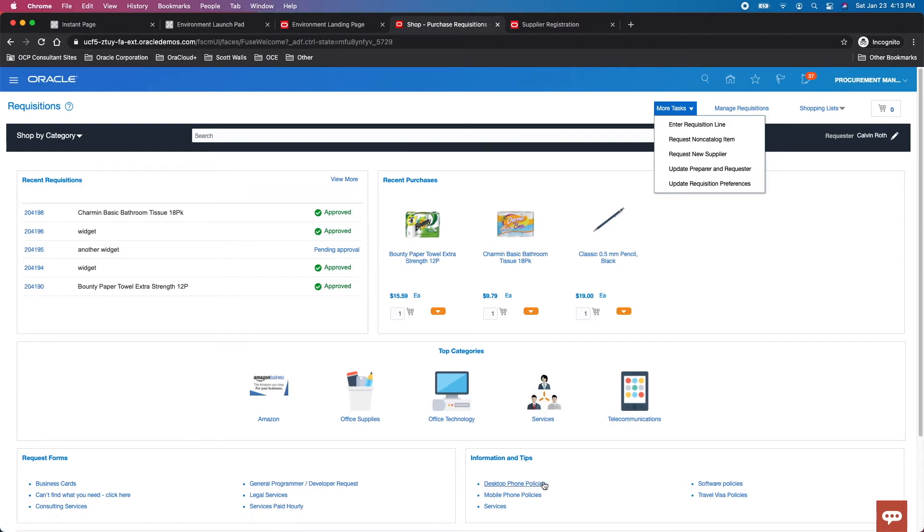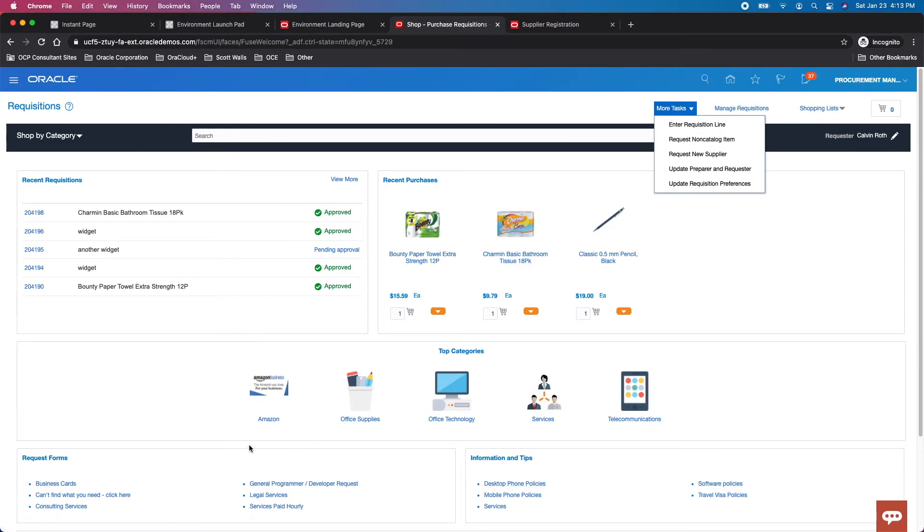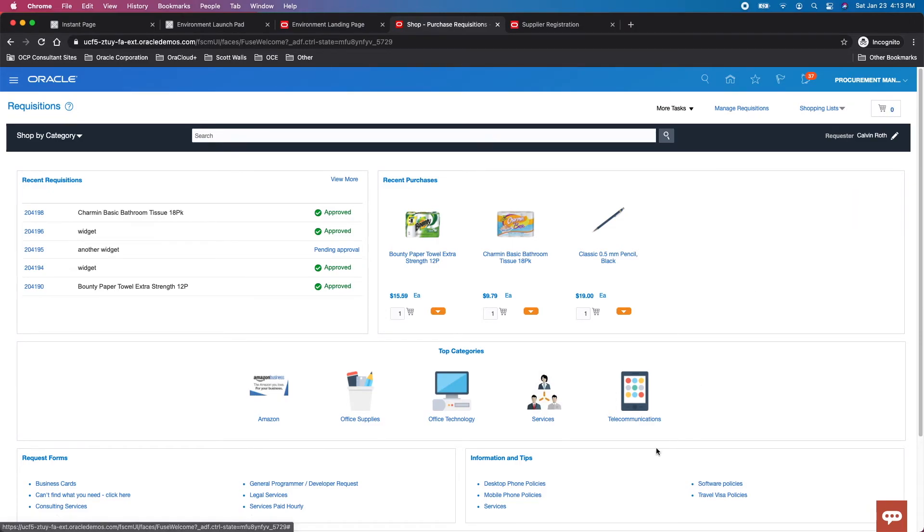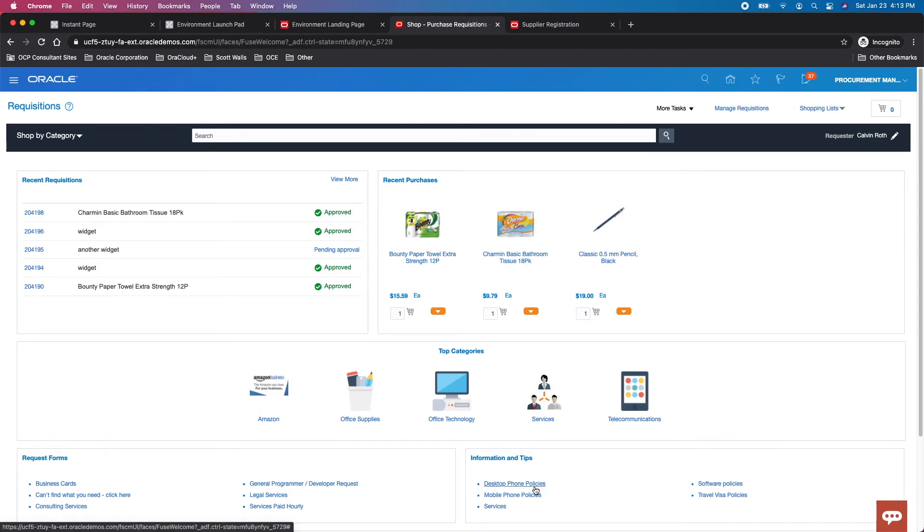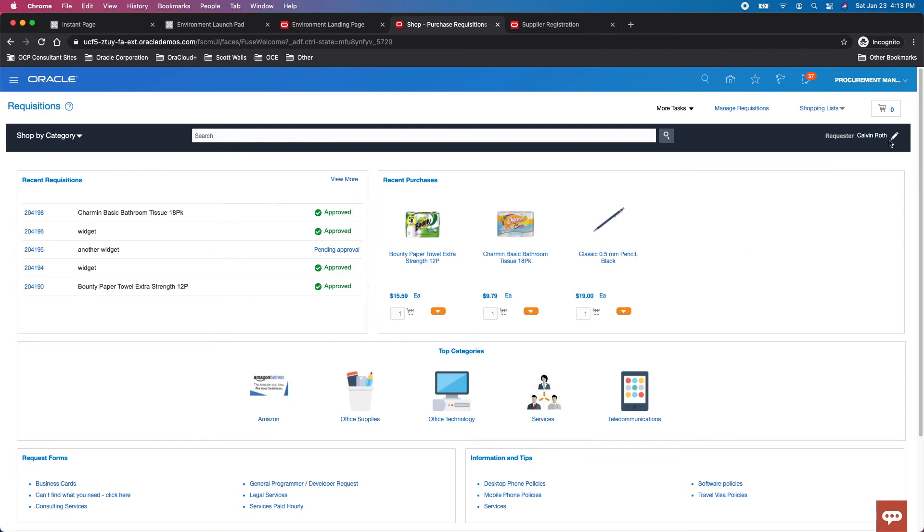Lastly, number eight is information and tips. This is the different one—all the others add lines to your cart. Information and tips is a pointer to an external URL. It could be a webpage in your infrastructure for policy, or a reservation portal, but it terminates somewhere else. You don't add these to your cart and continue to approval, PO, etc. So those are the eight different ways to access previously negotiated and non-negotiated content and submit requisitions for approval.